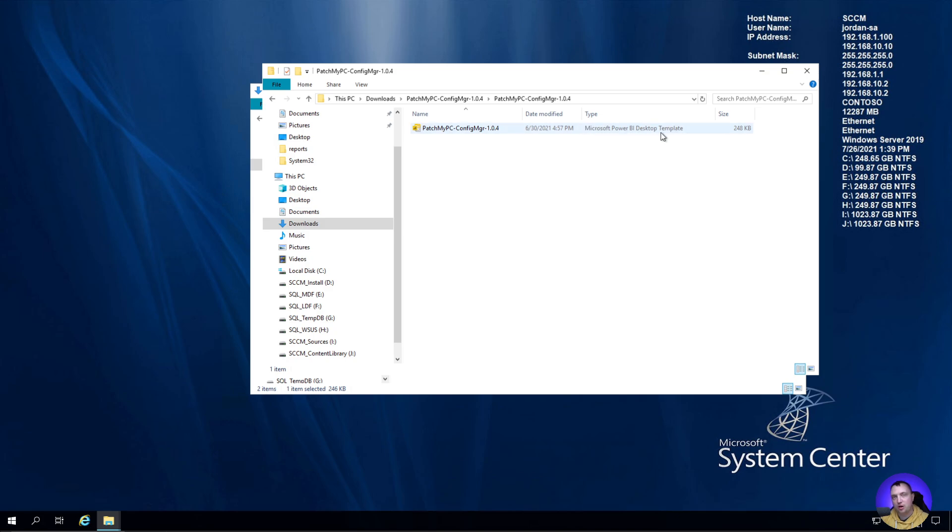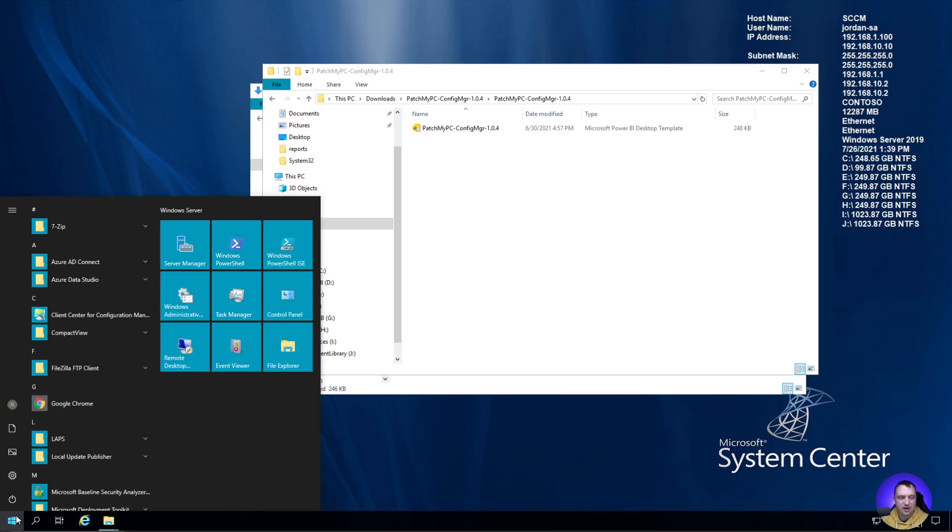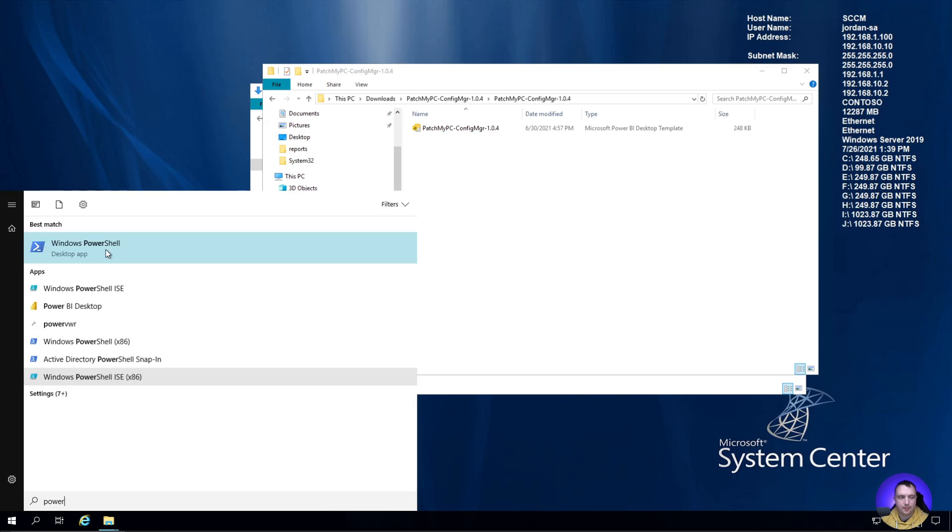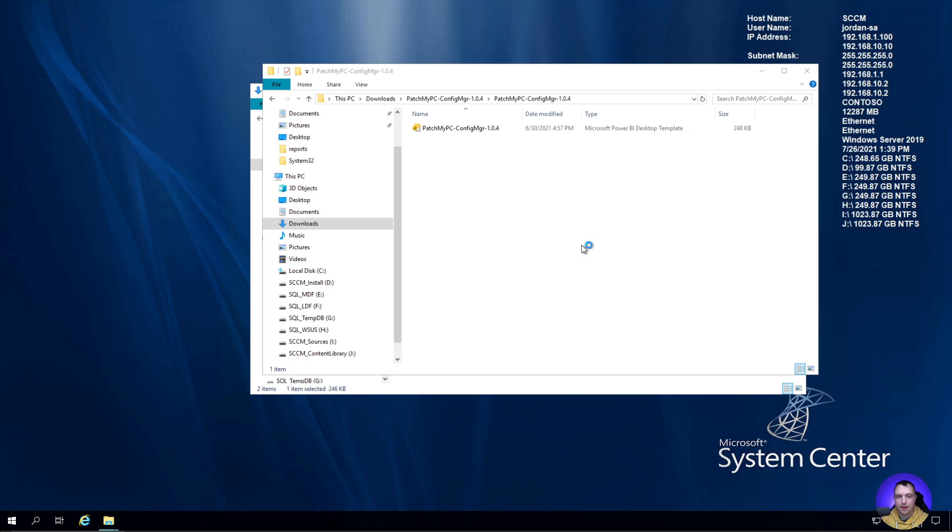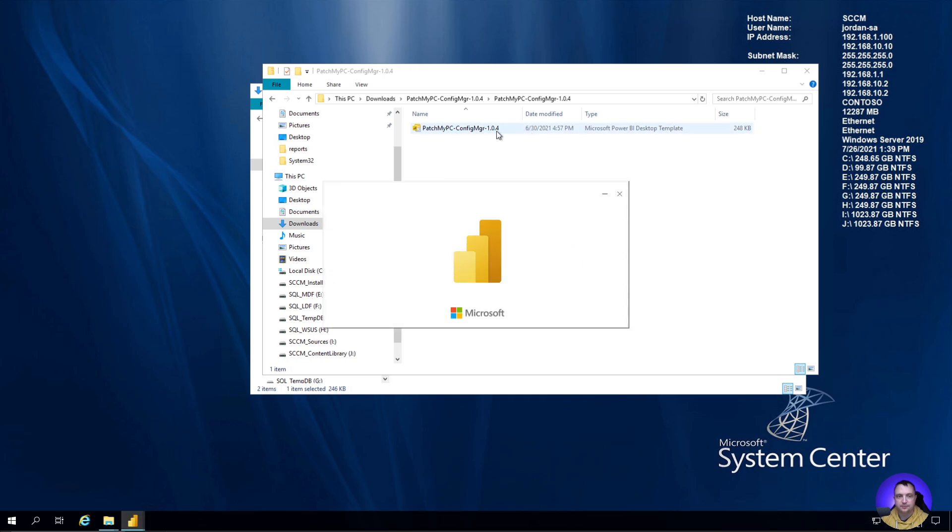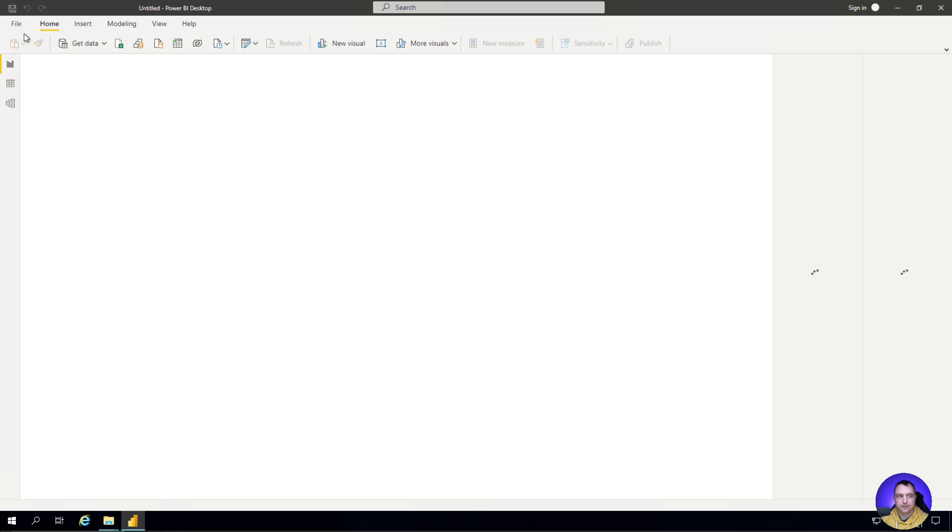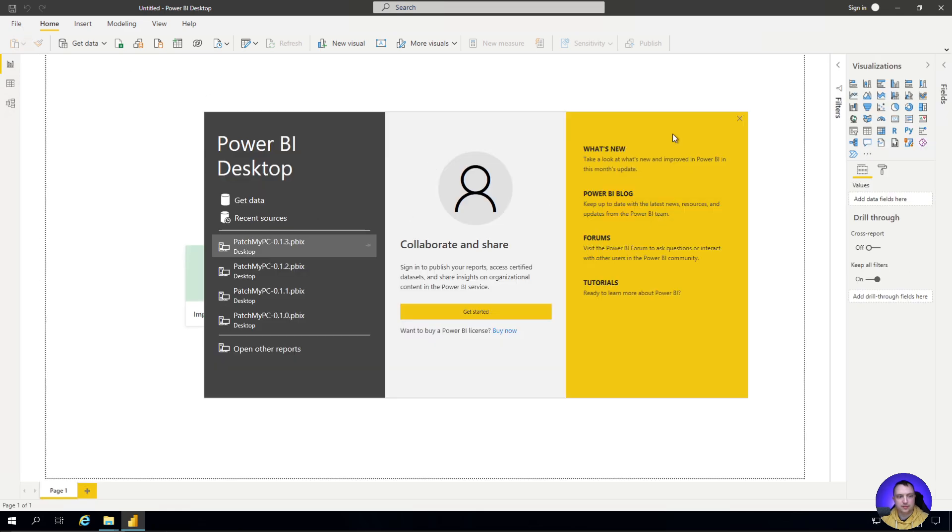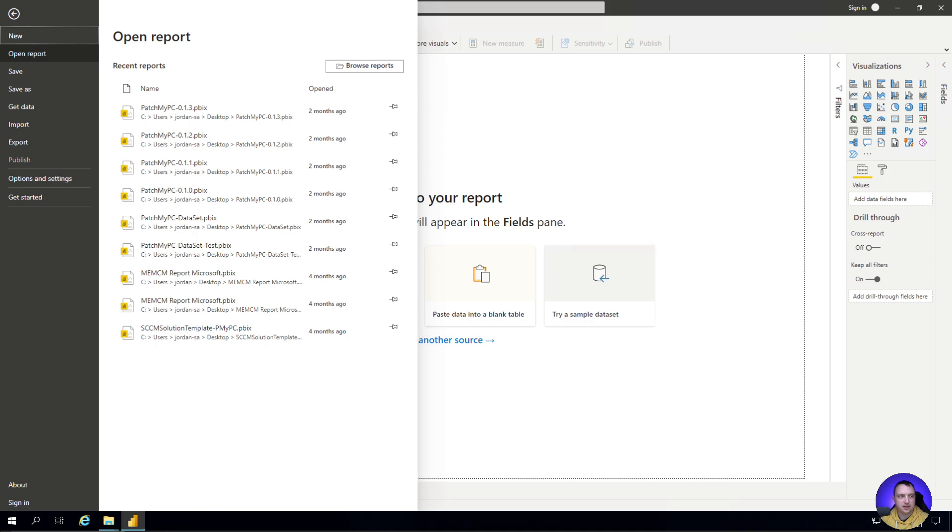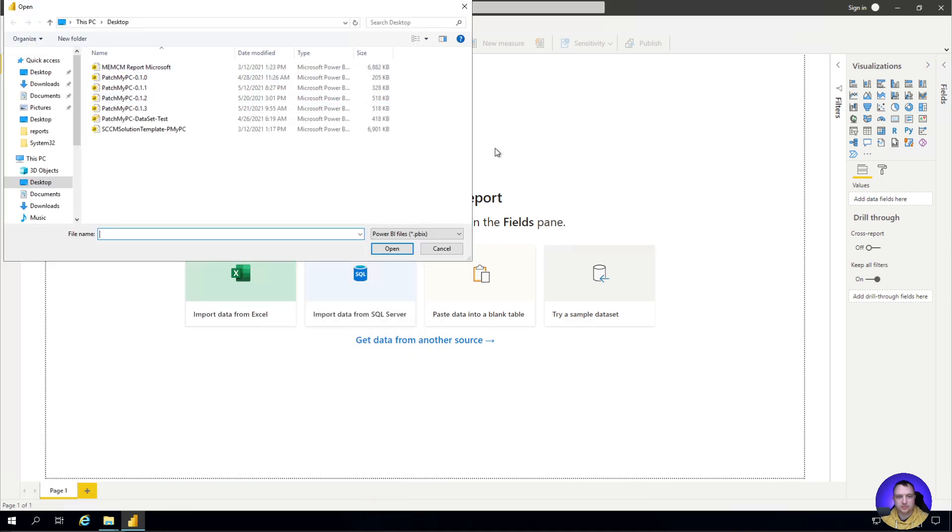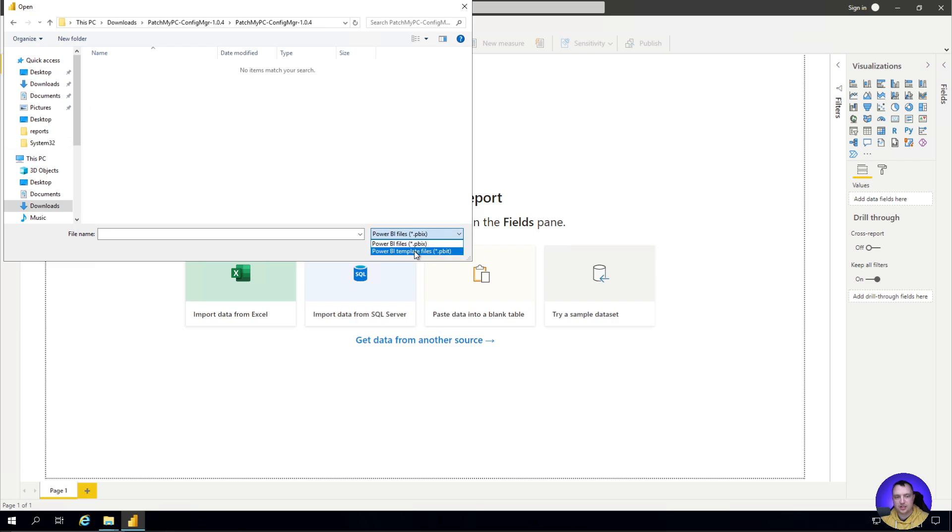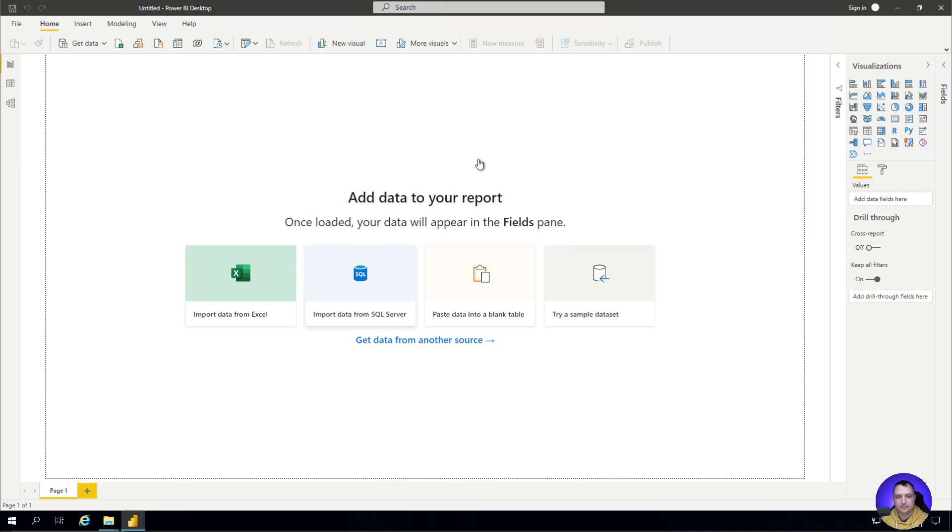If you go to try to open it from within Power BI, go to open report, browse reports, and try to go to your downloads folder, you'll notice there's nothing here. We need to change this PBIX file type to a PBIT file type in order to open that.